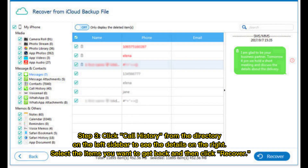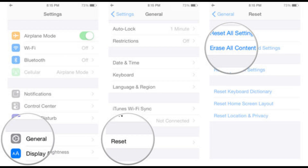Step 3: Click call history from the directory on the left sidebar to see the details on the right. Select the items you want to get back and then click recover.